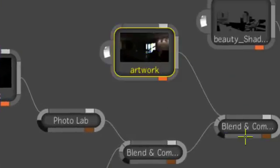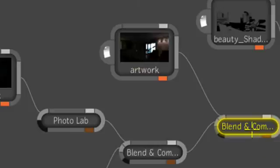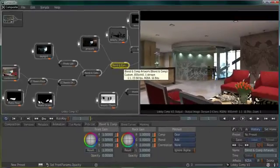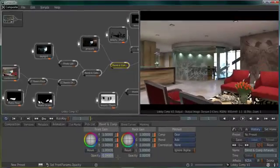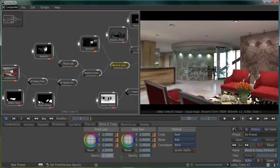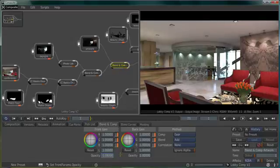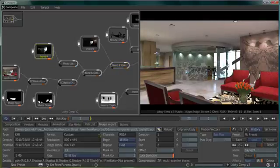I can decide on the intensity of these lights once in 3ds Max Composite. Right now I only have the lobby lights turned on. While selecting the Blend and Comp tool, I can decide how much of the feature wall lights I want to bring back in, the same way that I would if I had a dimmer on my lights.